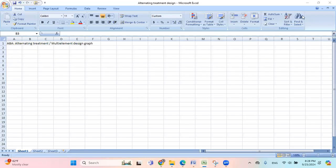Okay, so here I want to show you how to create an alternating treatment design, or we call this multi-element design graph in Excel.